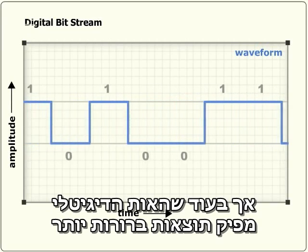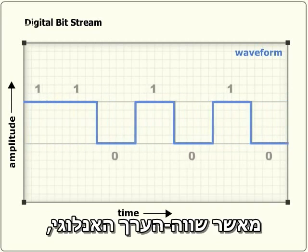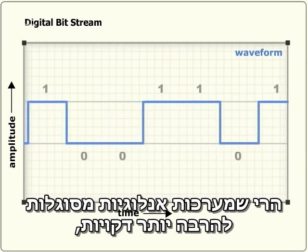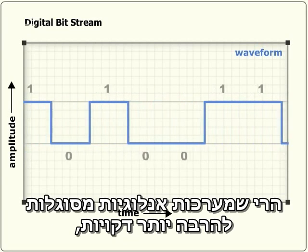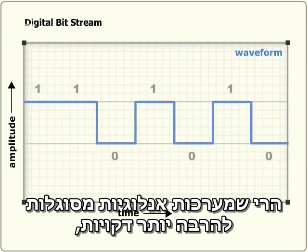However, while digital signals produce cleaner results than analogue equivalents, analogue systems are capable of a greater range of nuance.